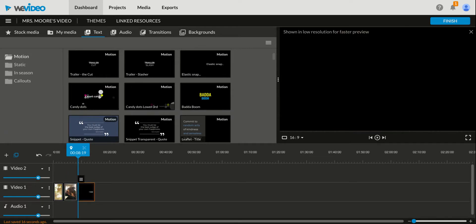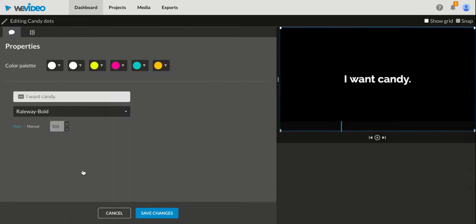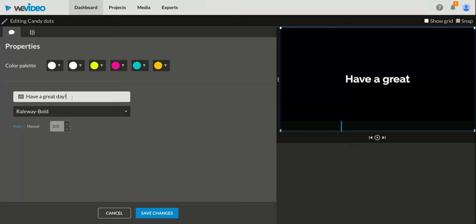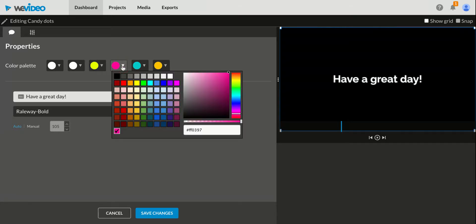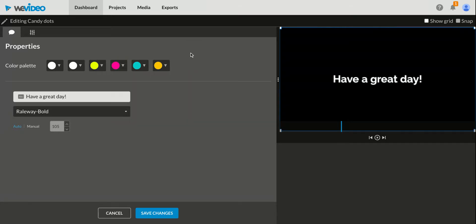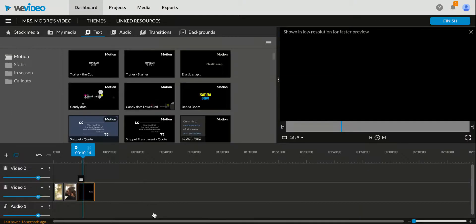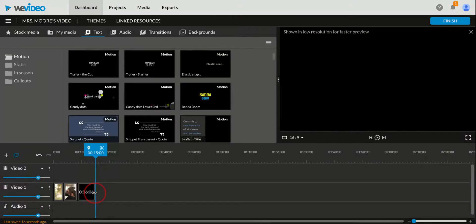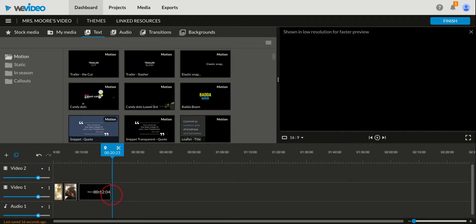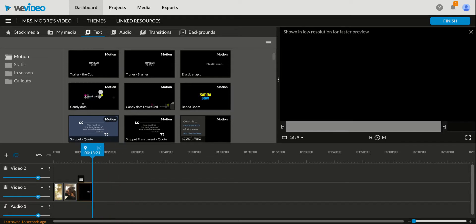To edit what the text says, click the three lines and then the pencil or pen. And then you can type right here. I'm going to say have a great day. Apparently, I can also change the color palette if I want to, but I'm going to leave that alone for now. When I'm ready, I'll hit save changes. And once again, I can make this longer or shorter depending on how long I want the image to show.